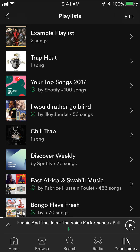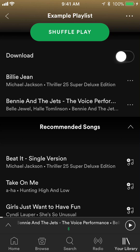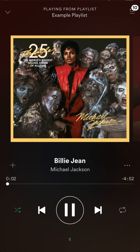To play any playlist — whether your own or one saved from somebody else — just tap on that playlist. I'll tap on my first one, 'Example Playlist,' and I can click Shuffle or play a specific song. I'll play Billie Jean and there you go — the song has started playing. That's how you play your songs in your playlist.